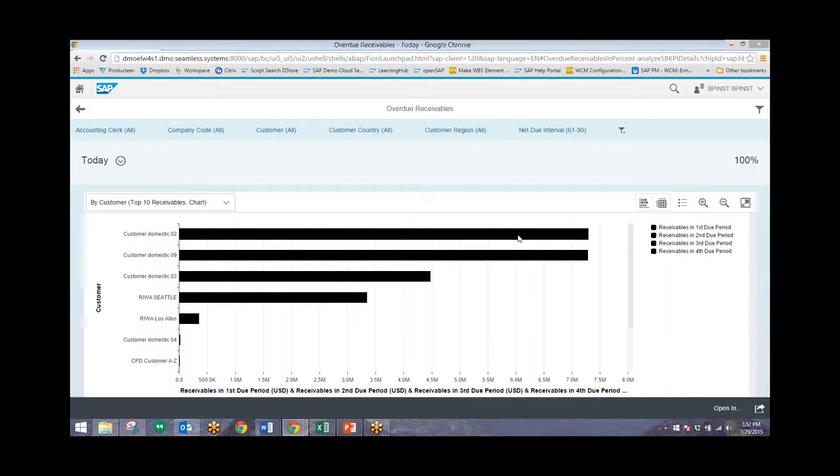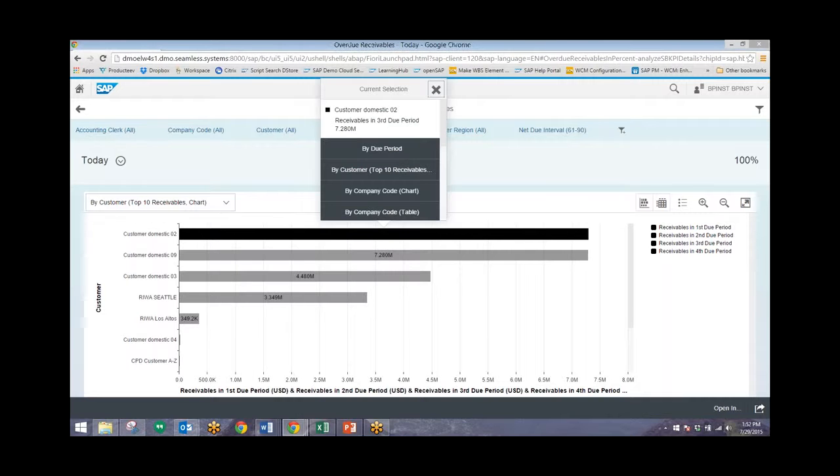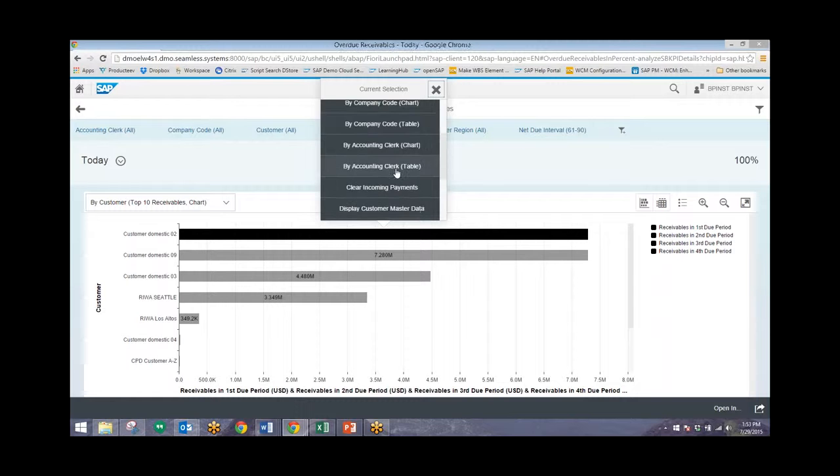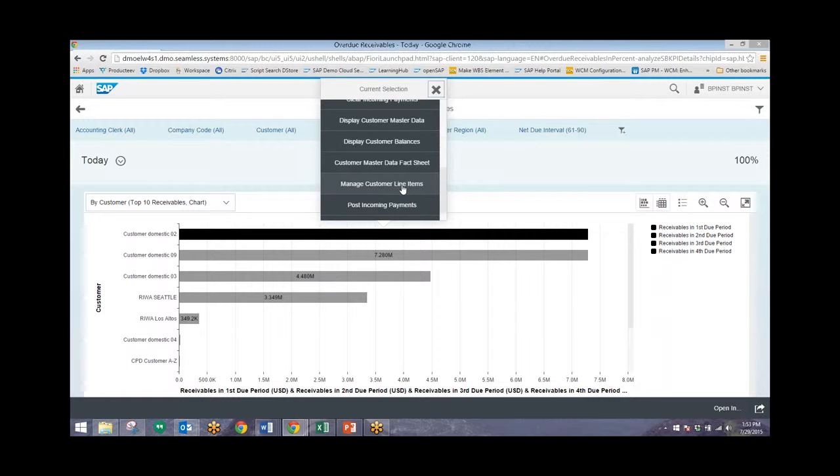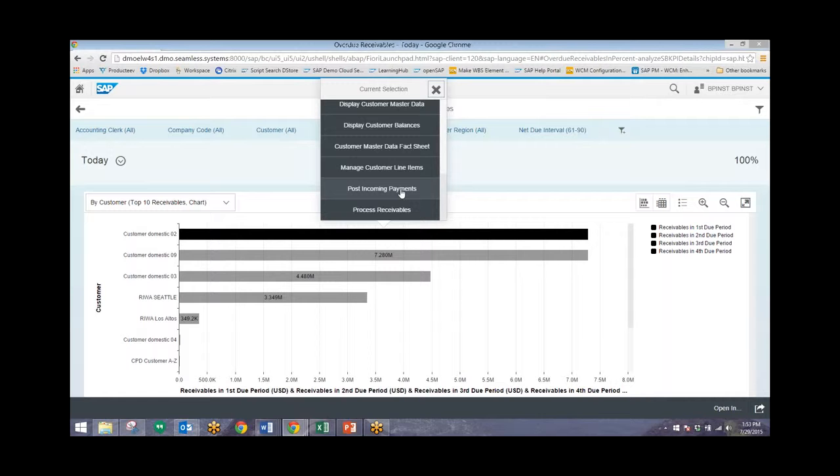From here we can click on these bars again to do a variety of different things. We can drill down and take a look at by due period for these customers, but what we can also do is display master data for these customers, clear incoming payments, display their balances which we can already see right here, post incoming payments, and then process receivables.